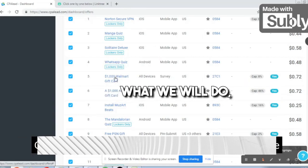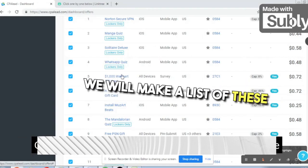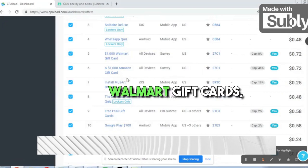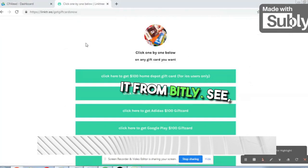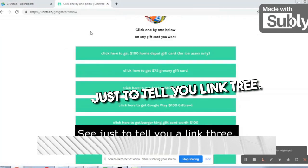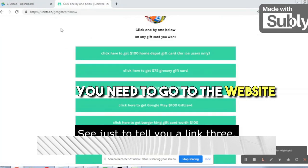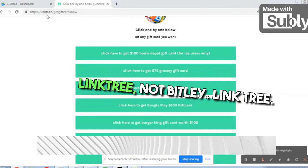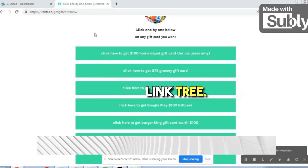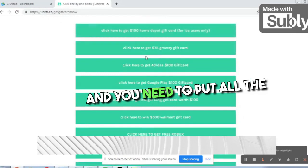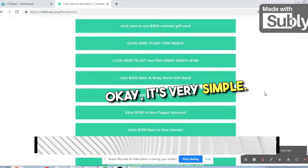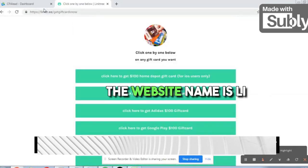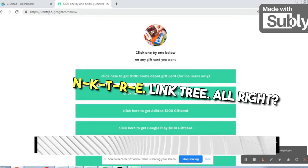We will make a list of these Walmart gift card links. We will not use Bitly — instead, go to the website Linktree, and put all the US offers there. It's very simple; the website name is Linktree.